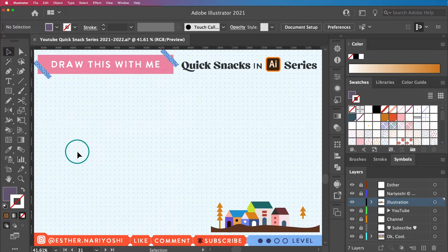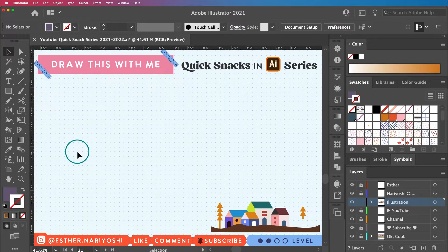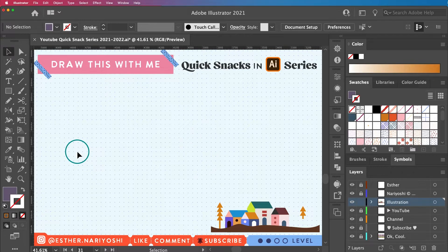This is basically a quick review on what we have learned in drawing simple shapes in season one, but we're going to add a bit of advanced tips here and there. So let's get started.